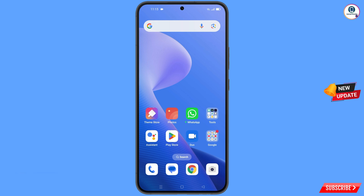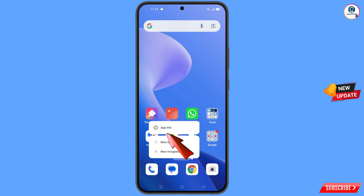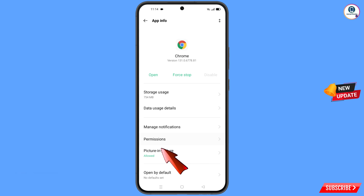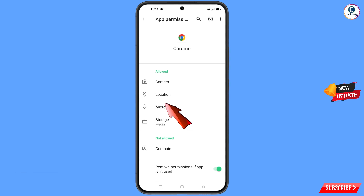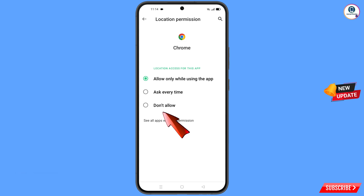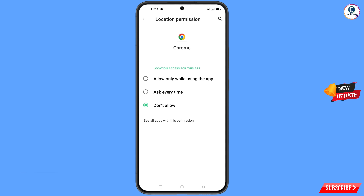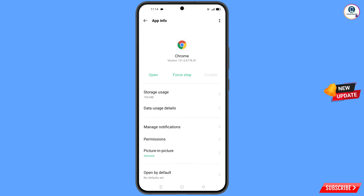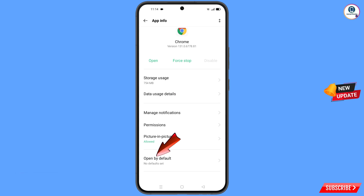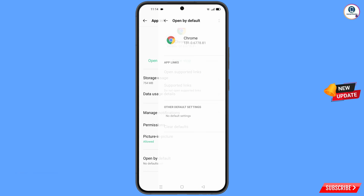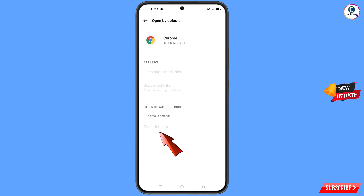Now navigate to the Google Chrome browser. Hold the Google Chrome browser, tap on App Information, tap on Permissions, tap on Location, tap on Don't Allow, tap on Don't Allow Anyway. Go back, scroll down, and you will see the last option — Open By Default. Tap on it, find the last option Clear Defaults, tap on it, and minimize.